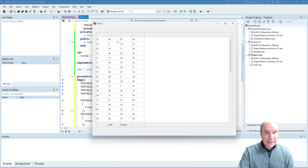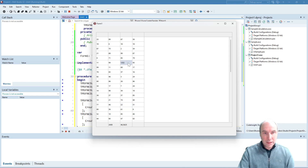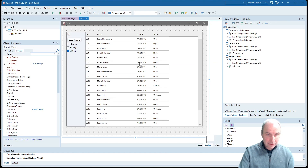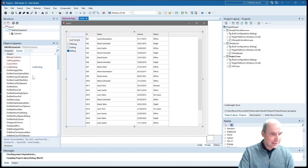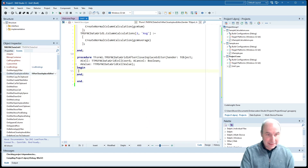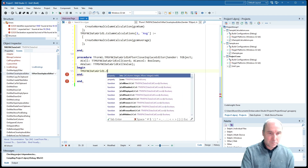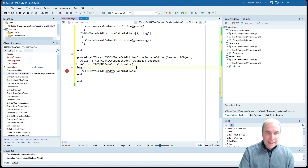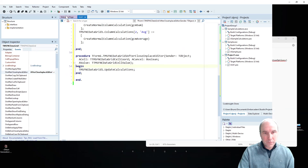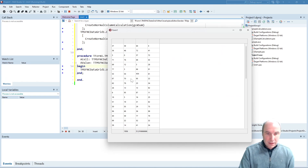Here you see the result — the sum of values in this column equals 2408. The average is also calculated and displayed in the grid. When I now edit a value, you see that the average is not updated automatically, but it's very easy to add that functionality. I can implement the after close in-place editor event handler and from there call the update calculations method. When I do this, editing something in the grid will cause the calculation to be automatically updated.